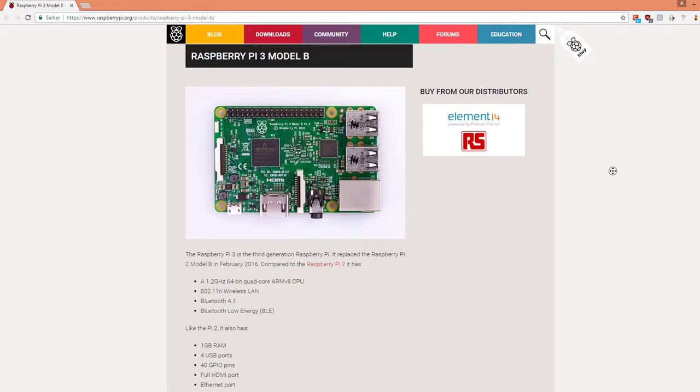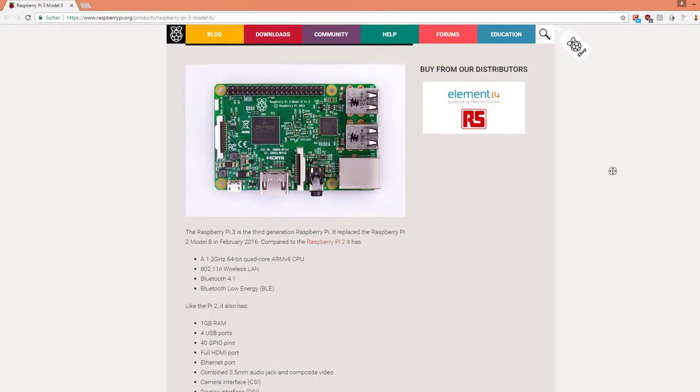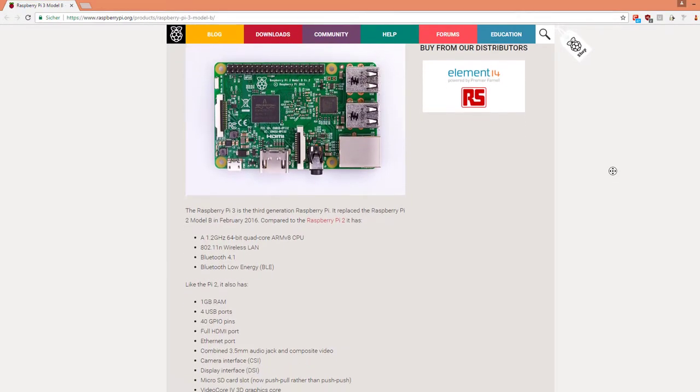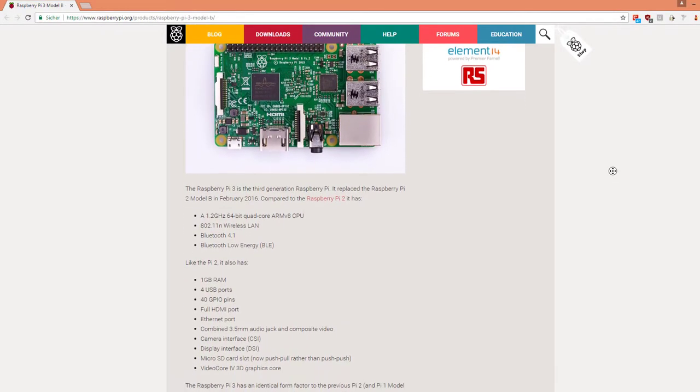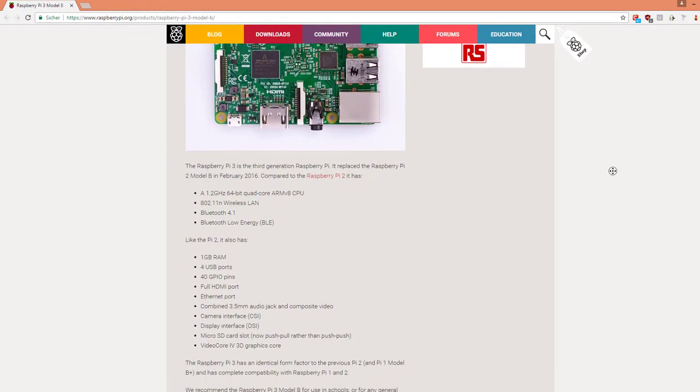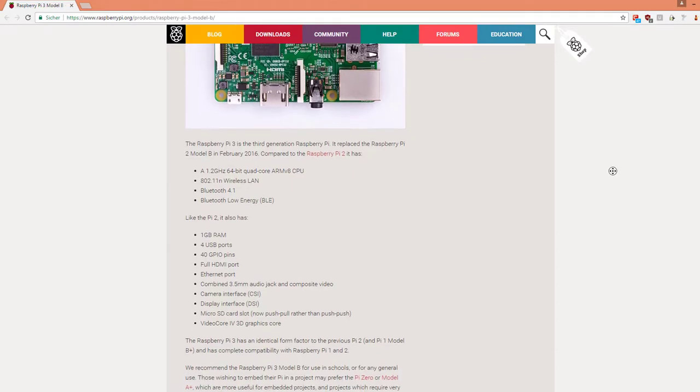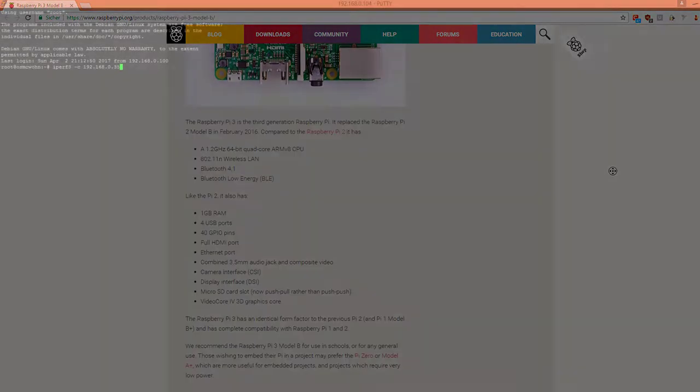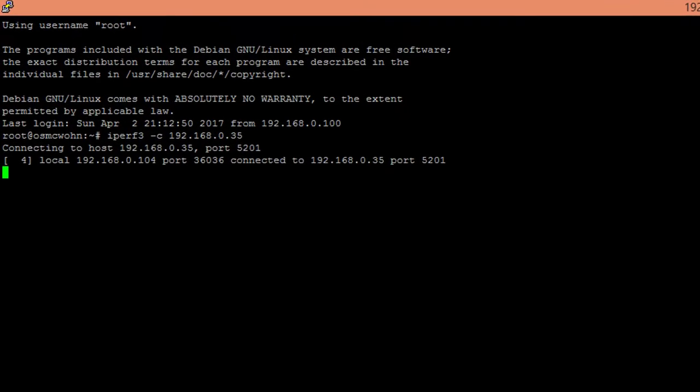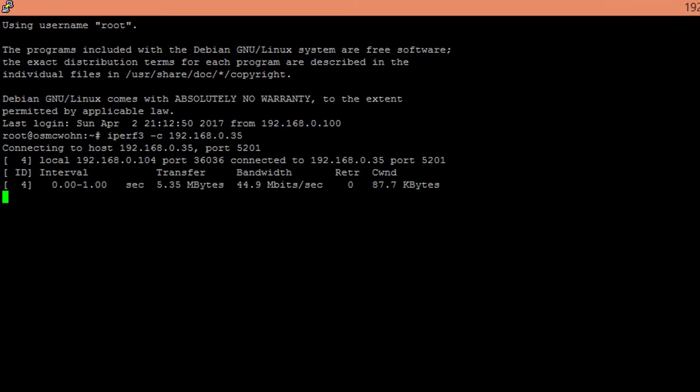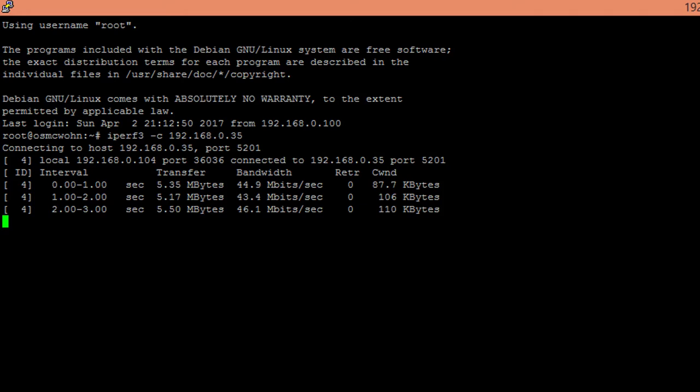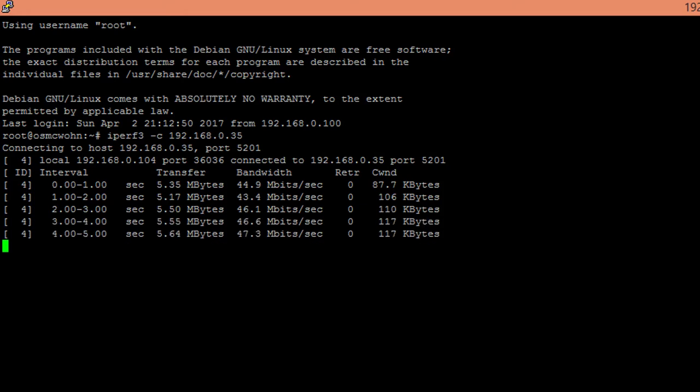The Raspberry Pi 3 is shipped with an internal Wi-Fi chip which delivers 150 megabit per second. I placed the Raspberry beside my router and performed a speed test with iPerf. I got about 45 Mbit per second in this test.